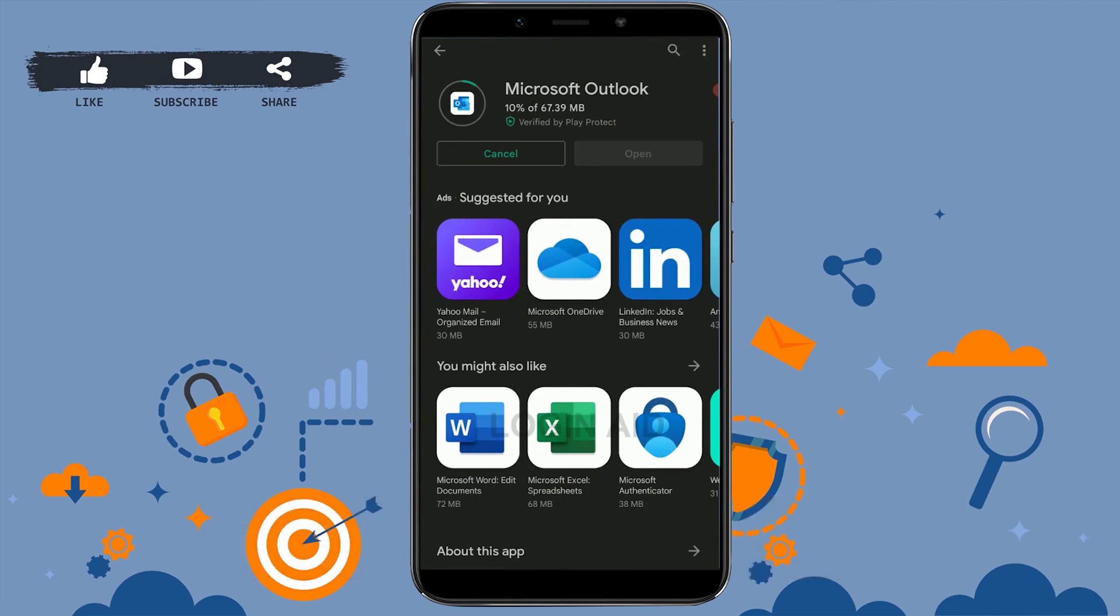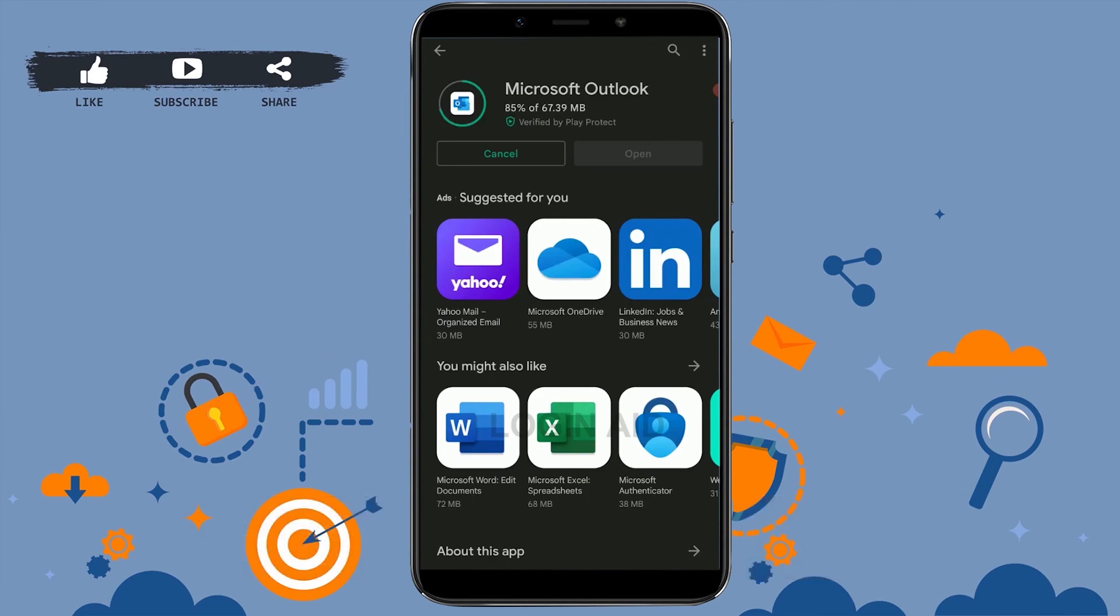Hotmail is a free personal email service from Microsoft that does not scan your email for the purpose of serving you ads. With a free Hotmail.com or Outlook account, you can access your email, calendar, and tasks from any place which has an internet connection.